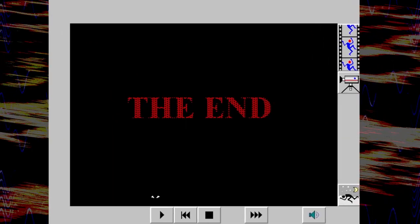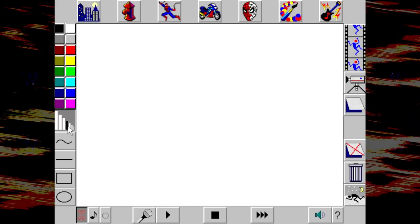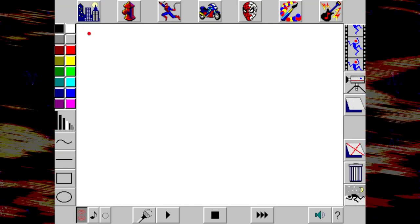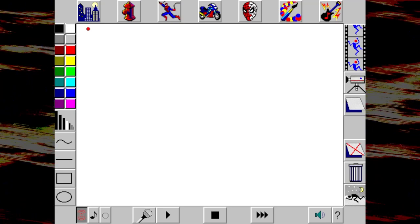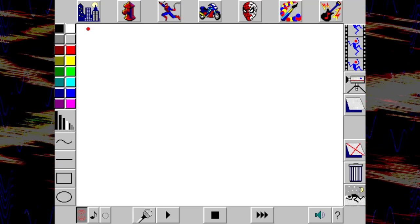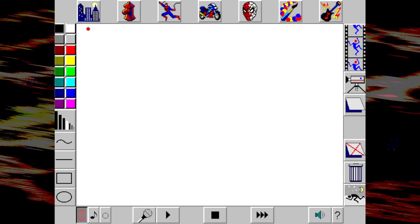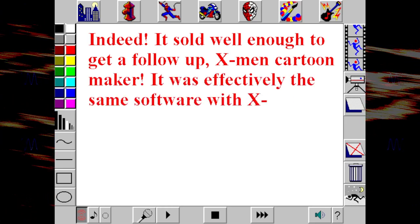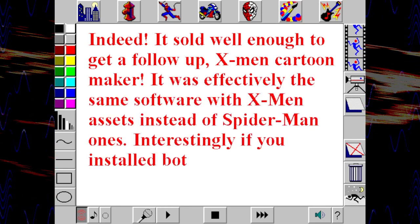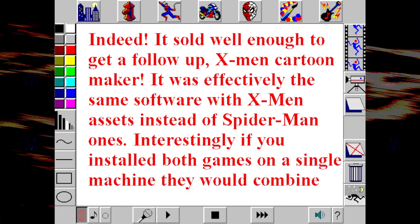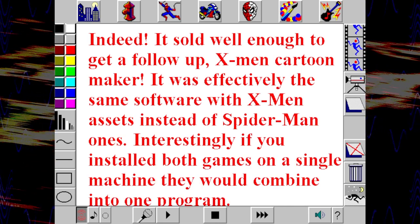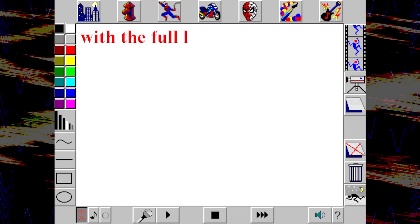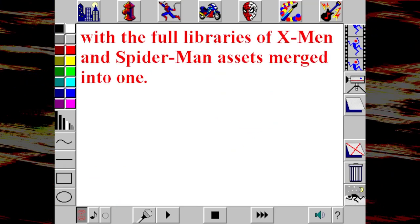I did love that. But if I had made it, I would have been too embarrassed to share it with others. So my sense is that it was a lot more fun to just make the dumbest animation you could and show your friends, or otherwise mess around. Which sounds pretty good, actually. I bet it sold well. It sold well enough to get a follow-up — the X-Men Cartoon Maker. It was effectively the exact same software with X-Men assets instead of Spider-Man ones.